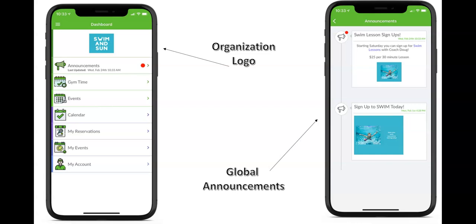If you have swim or great events at your organization, they would sign up under the events tab. The tabs — my reservations, my events, and my account — are all of the things that your member or resident has already reserved or signed up for as well.